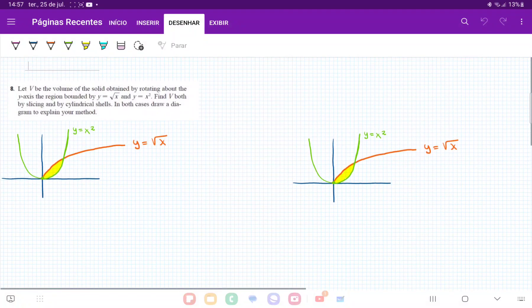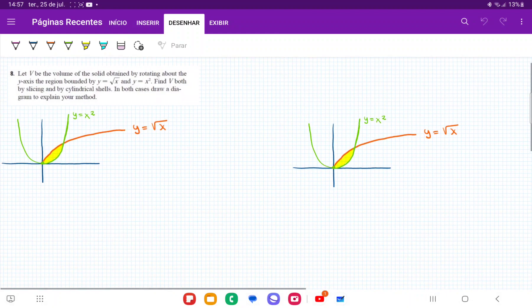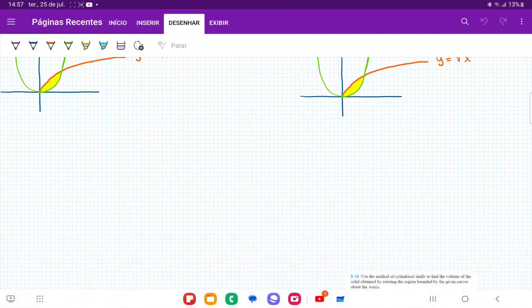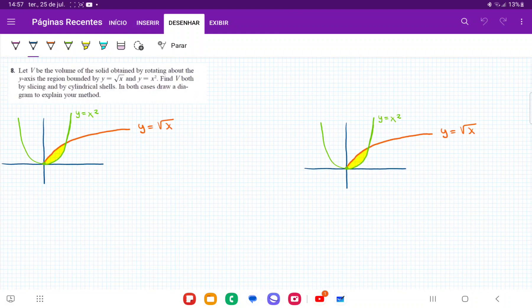For number eight, they want us to take the area between these two curves. I've gone ahead and drawn them, and they want us to revolve it about the y-axis using slicing and cylindrical shells. The first thing we have to do is find where these areas intersect — those two points will give us the boundaries.